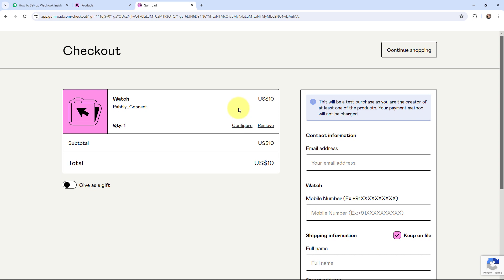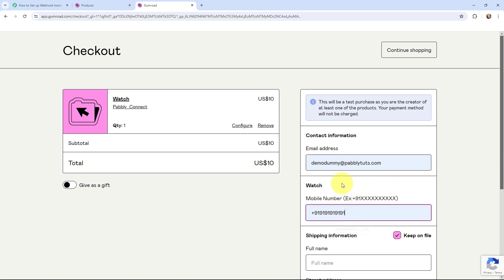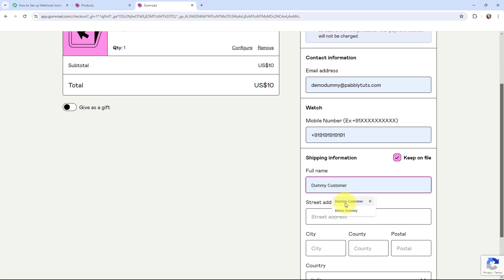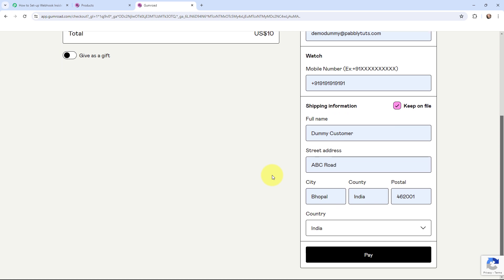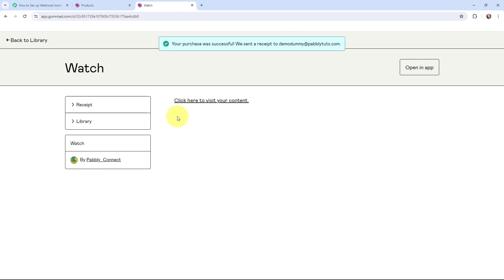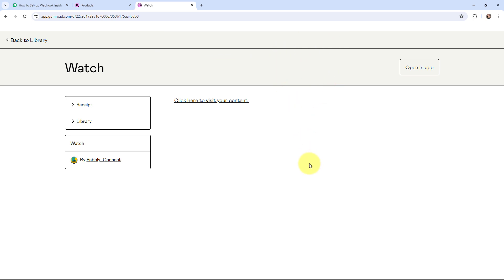Over here this is the product — watch. You can see the quantity and the amount. I'm going to mention the email address as demodummy@pabblytudes.com, a dummy phone number, full name as dummy customer, street address as ABC Road, city Bhopal, country India, and the postal code. I've filled in the details and I'm going to click on pay. It says your purchase was successful — a receipt has been sent to demodummy@pabblytudes.com, meaning we have successfully made a purchase of this product.